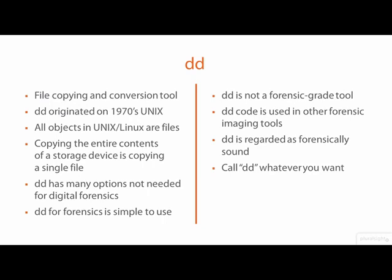Delete data and disk destroyer have also been suggested, given DD's ability to overwrite information without fair warning.